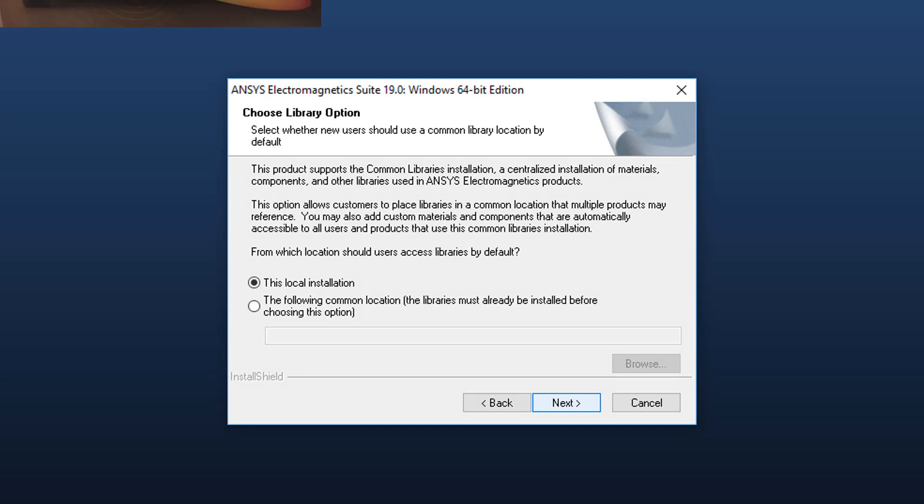Select the option: This Local Library Installation. Most users will use the local option. If you're working in an environment with a shared set of common libraries, you can set that up here. Click Next to continue.